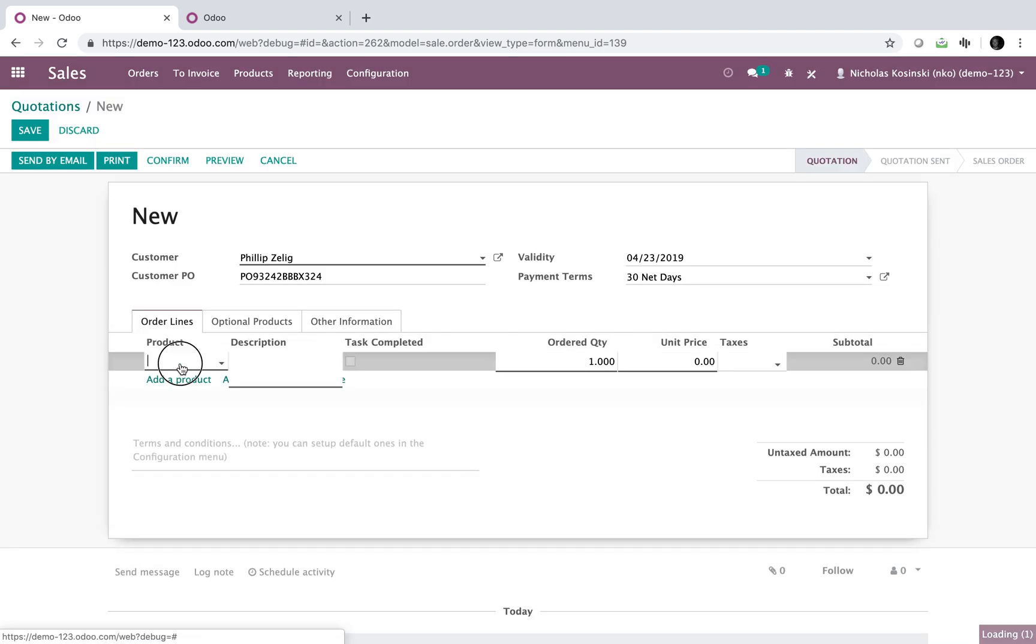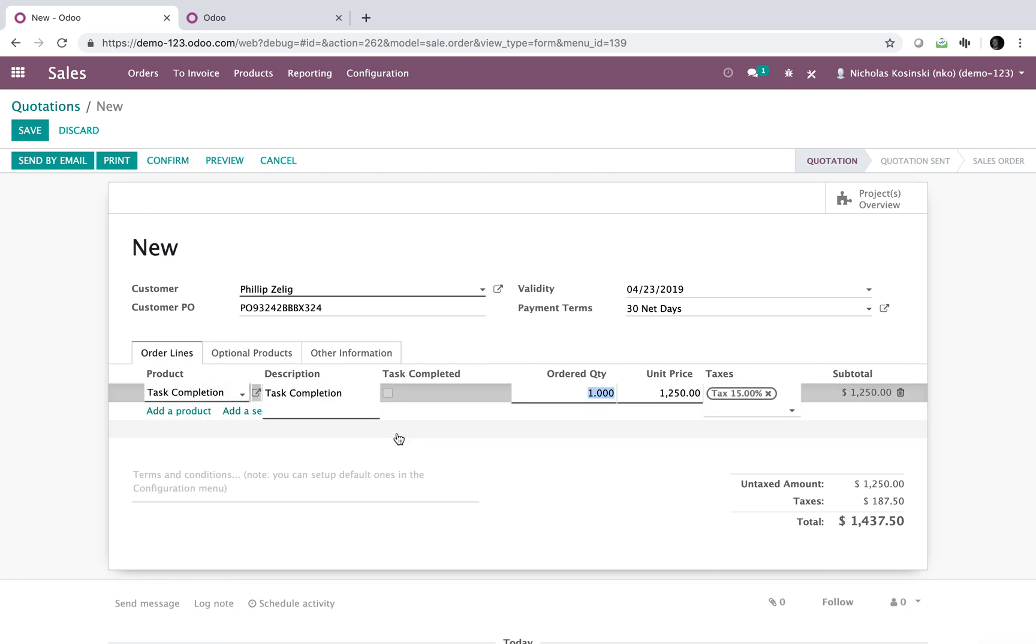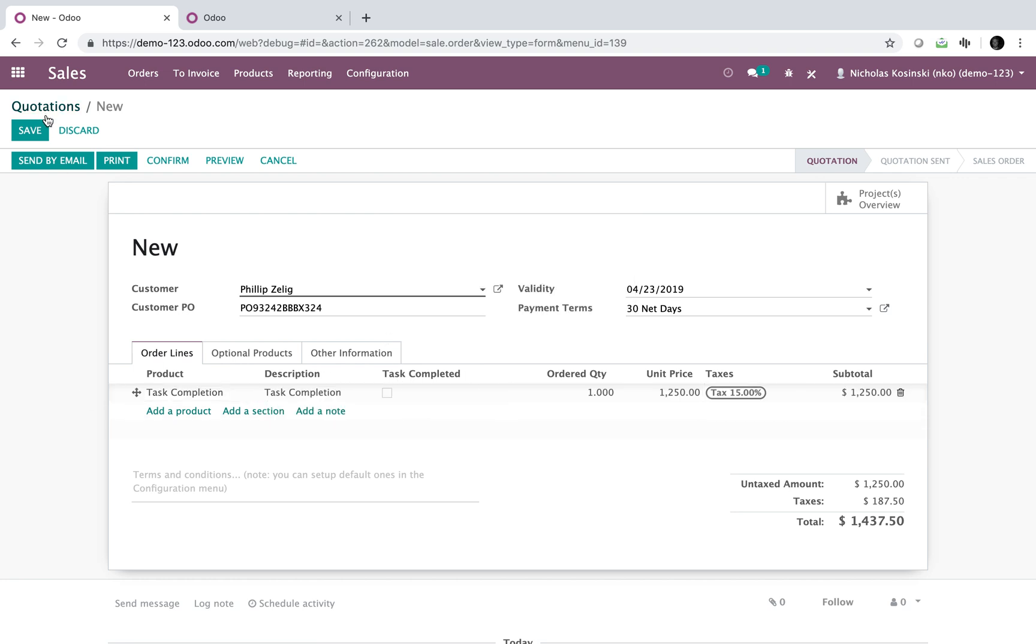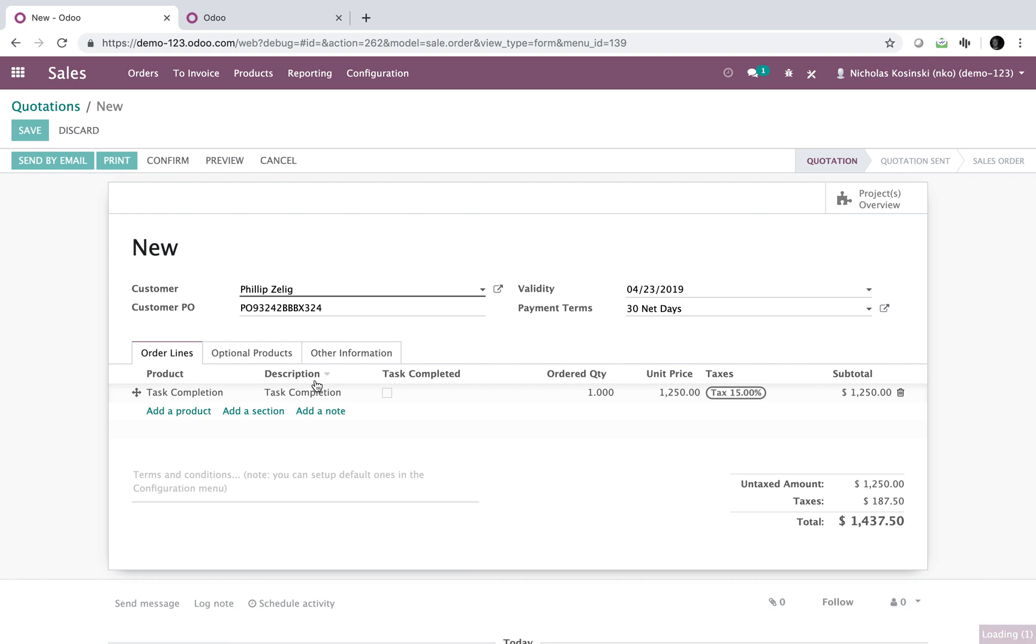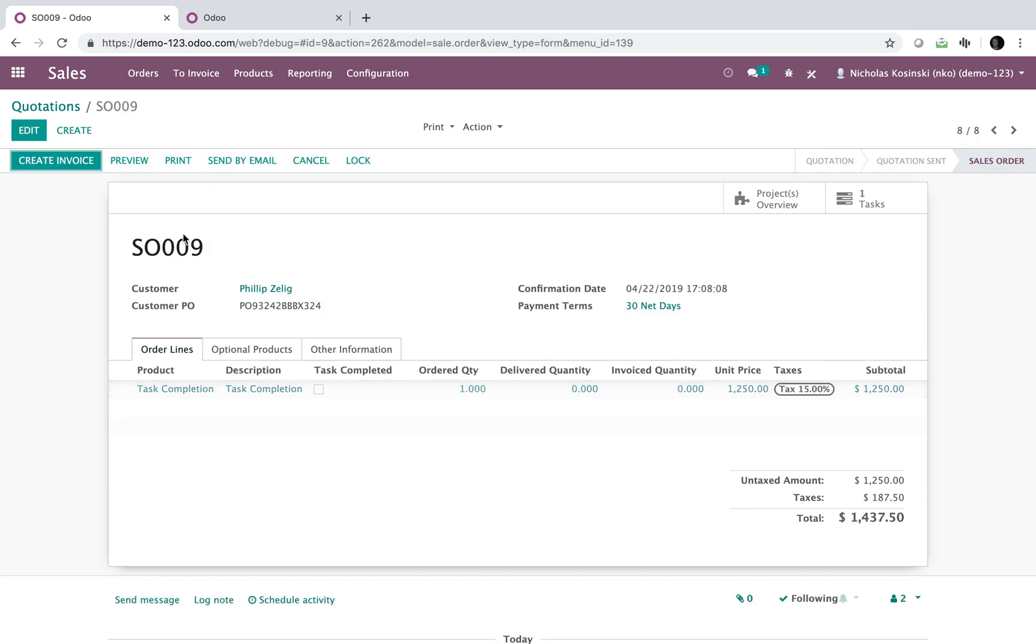Then here you'll add your product. We'll just put a task completion product. You'll see there's a little field here called task complete. This is going to actually measure whether or not this task is complete based on the task it comes from. Once I confirm this sale order, it generates the task up here.